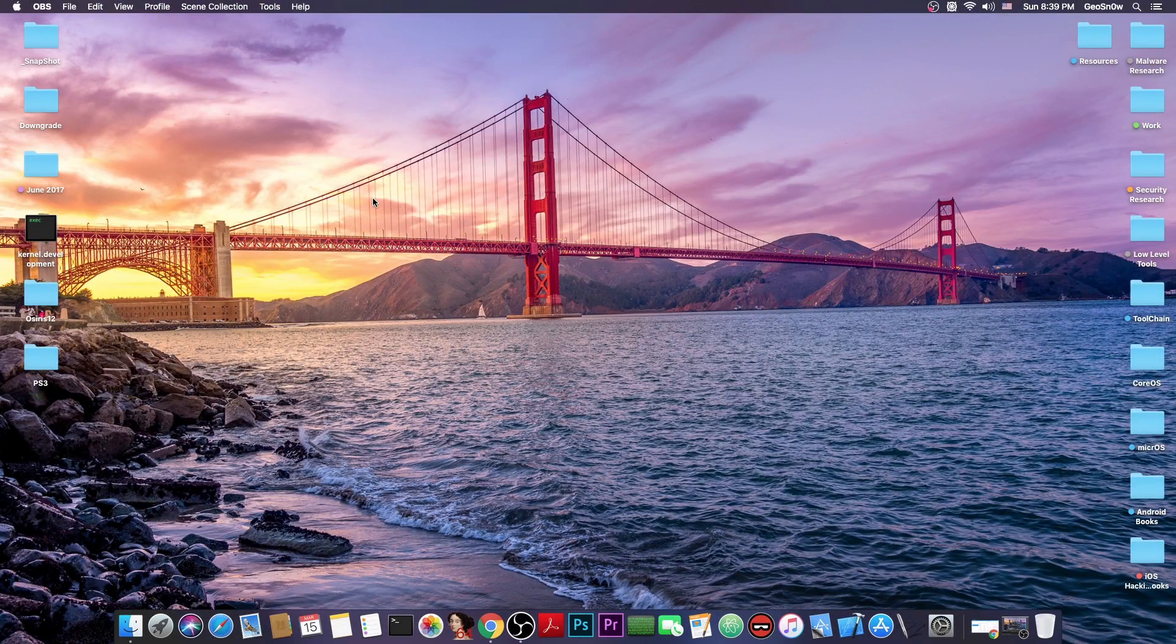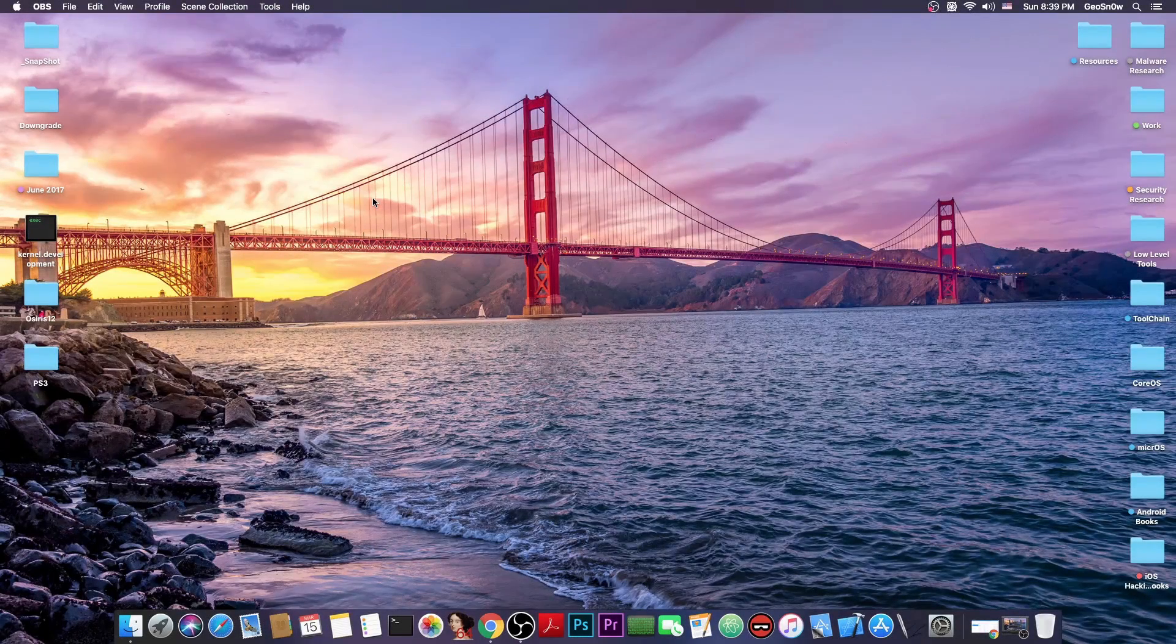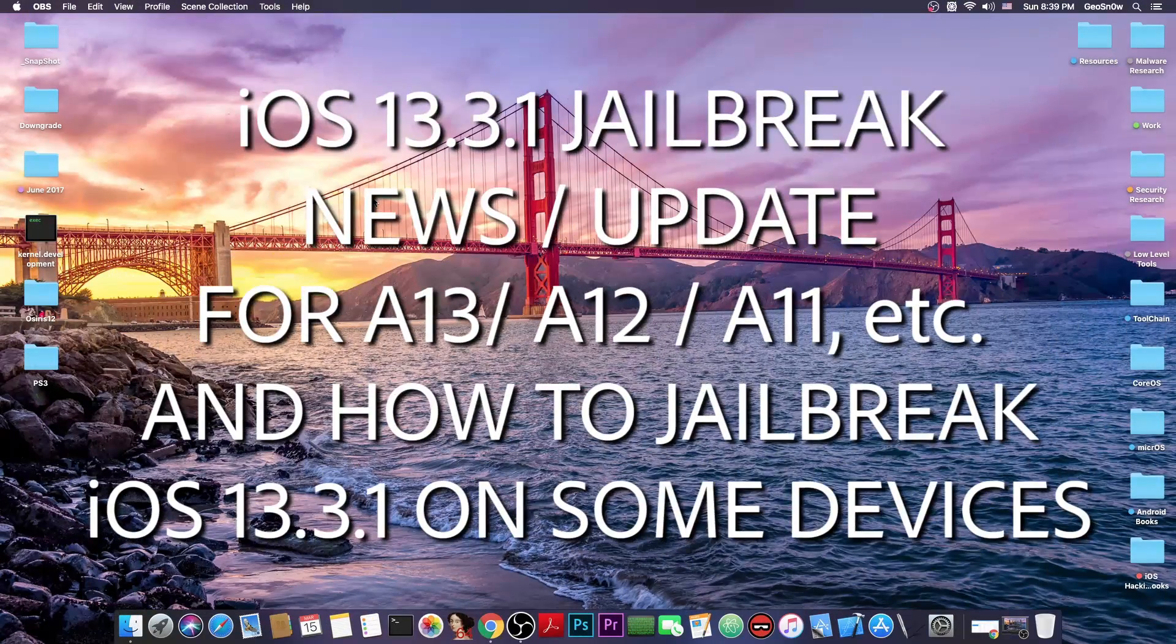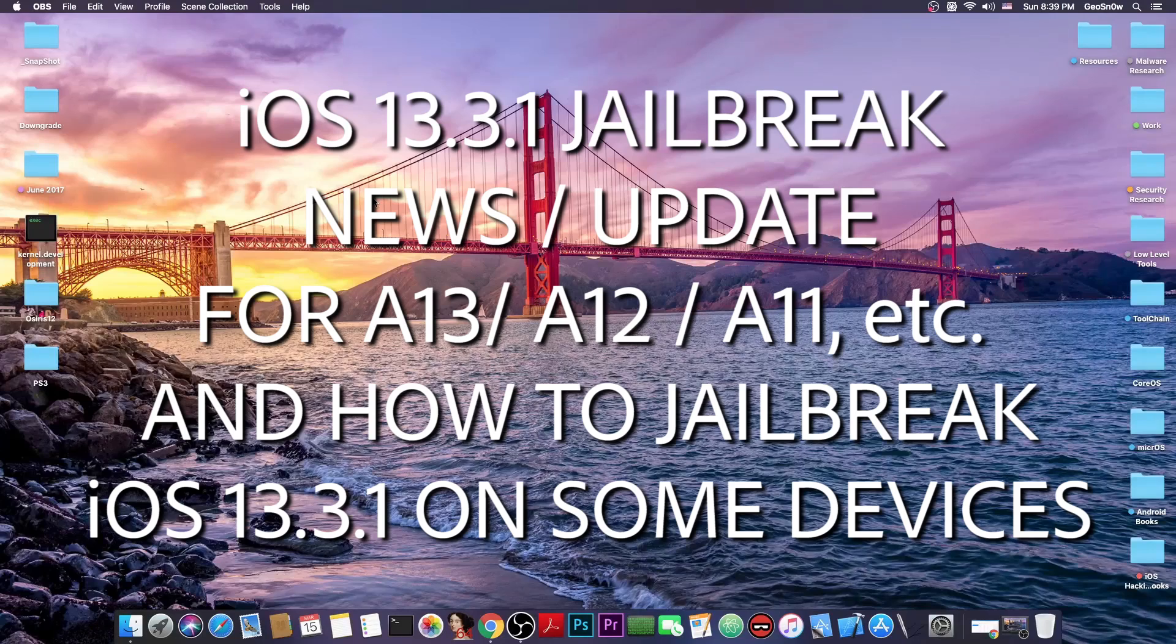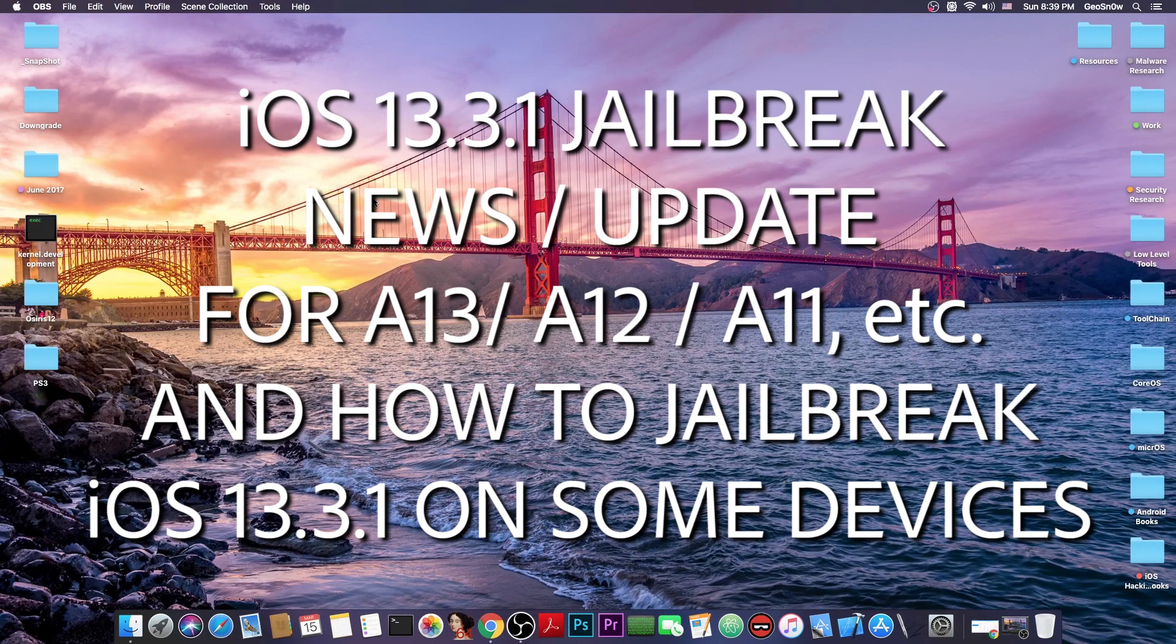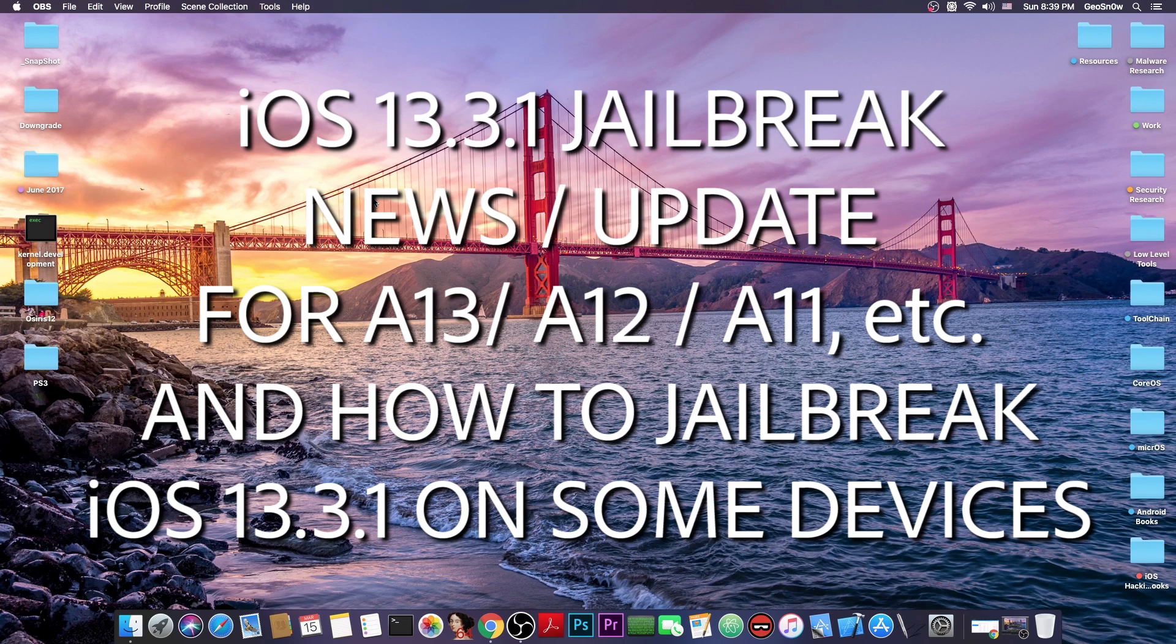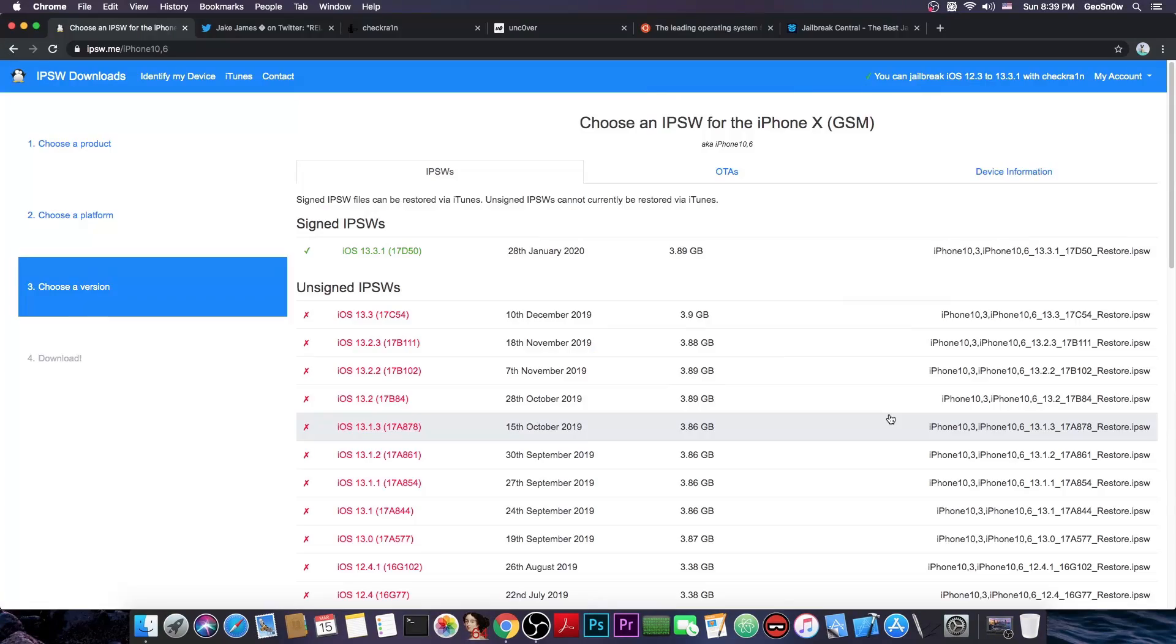What's going on YouTube, Geosnowright here. So in today's video we're going to talk about the iOS 13.3.1 jailbreak and what we should expect in the future and also how we can jailbreak right now 13.3.1 on some devices.